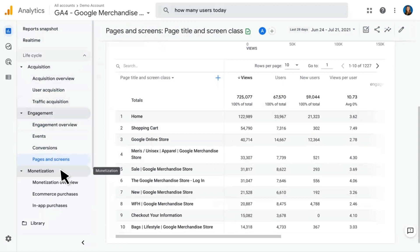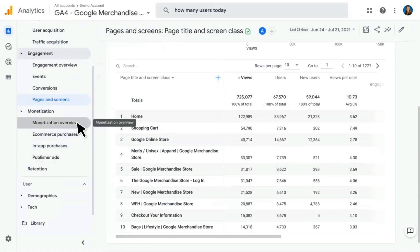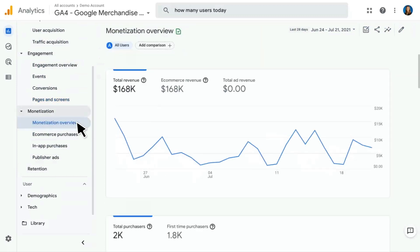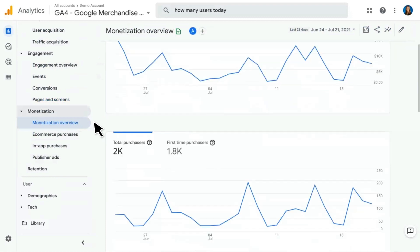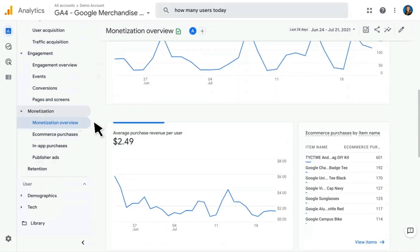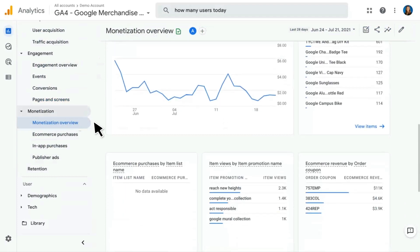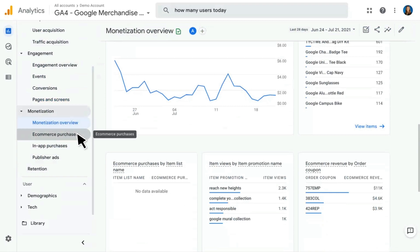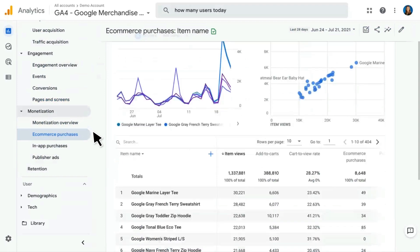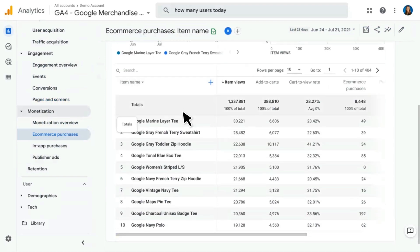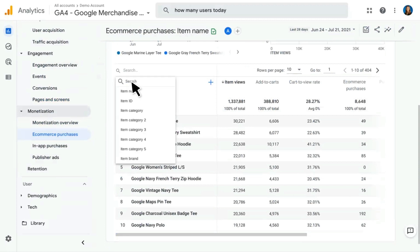Next, we have our Monetization reports. This starts with an overview showing various cards related to monetization efforts — total revenue, ad revenue, total purchasers, purchase revenue per user, and so on. E-commerce Purchases is going to be information specific to an e-commerce implementation, looking at things like item views by item name, add to carts, and so on. It can break this down by various parameters such as item name, or you can click in to change to a different e-commerce parameter like item ID.